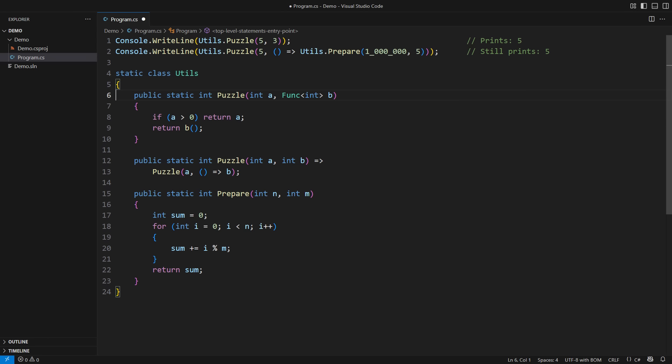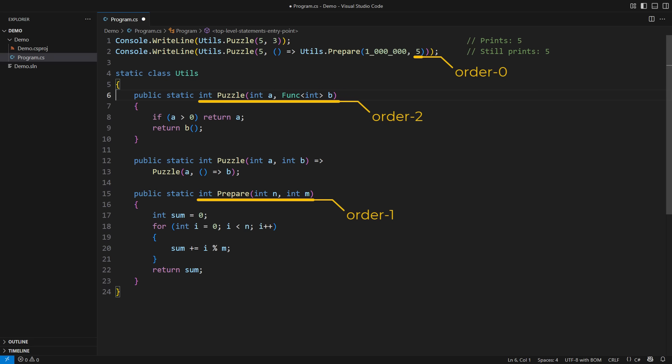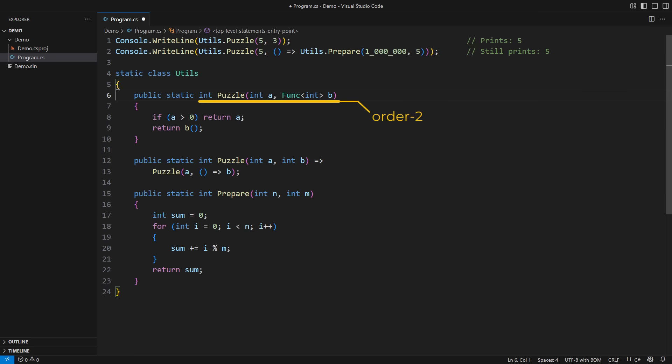It comes from the formal theory where we analyze the order of an item. A value such as an integer or a string has order zero. A common function or a method that only receives values and produces a value would have order one. A function or a method that receives such a function or returns one would have order two, and so on. All that theory has little impact on practical coding. We only use the term higher-order function for anything that receives or returns a delegate.